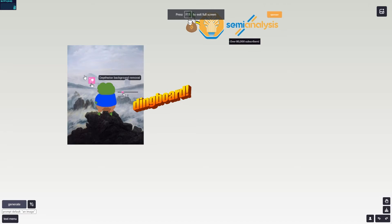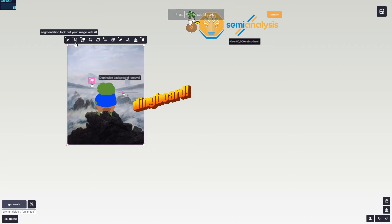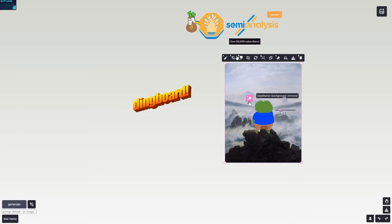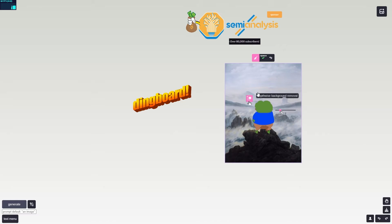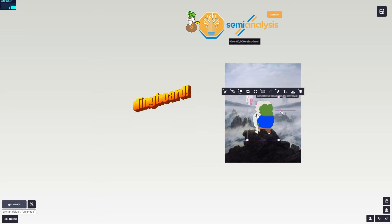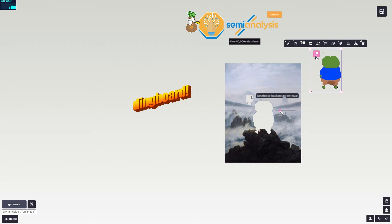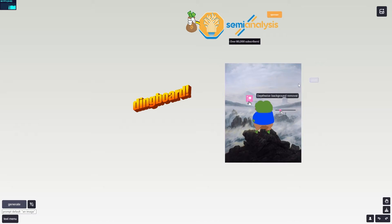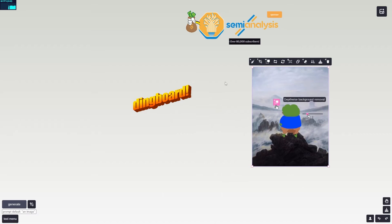Once signed in, you get access to extra tools including the segmentation tool, which lets you split your image into separate parts. You click the segmentation tool, highlight different things in the image, and it selects individual elements. Once you finish segmenting, you can grab each part separately. This is really useful for extracting objects from an image.